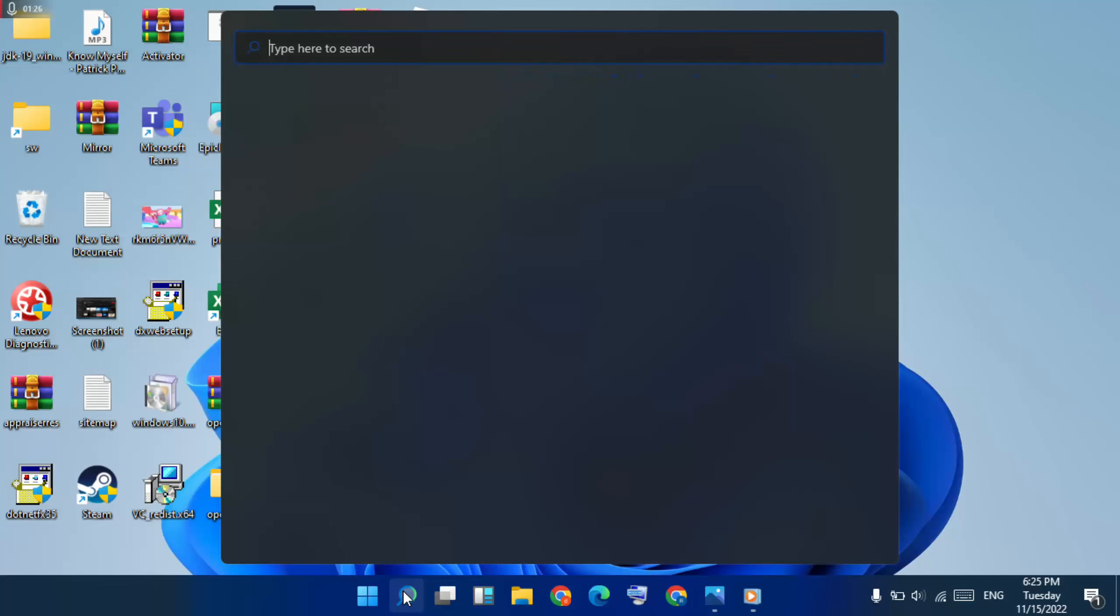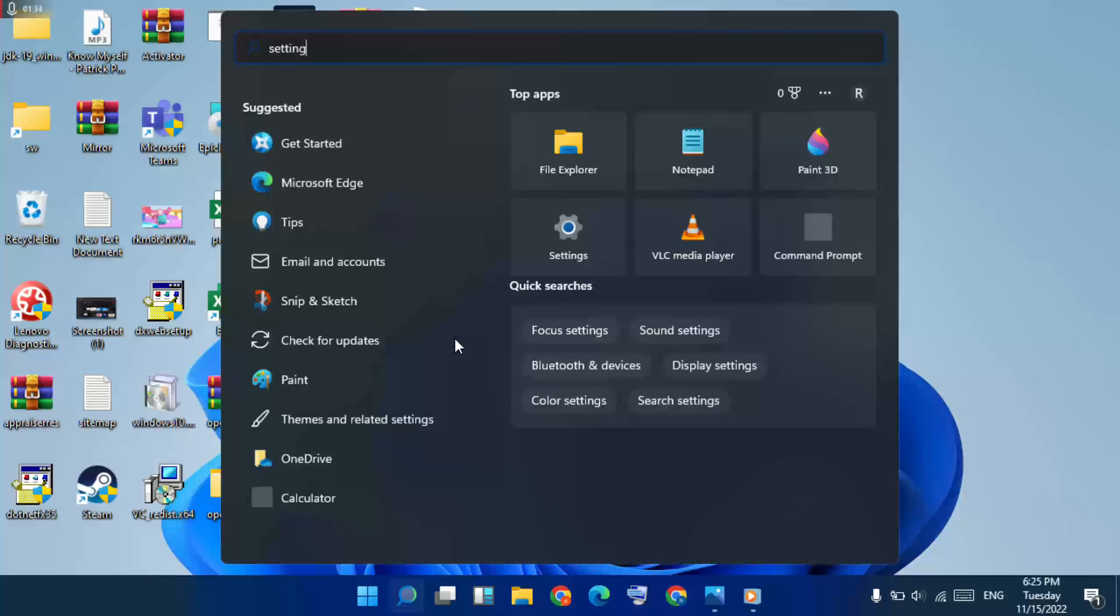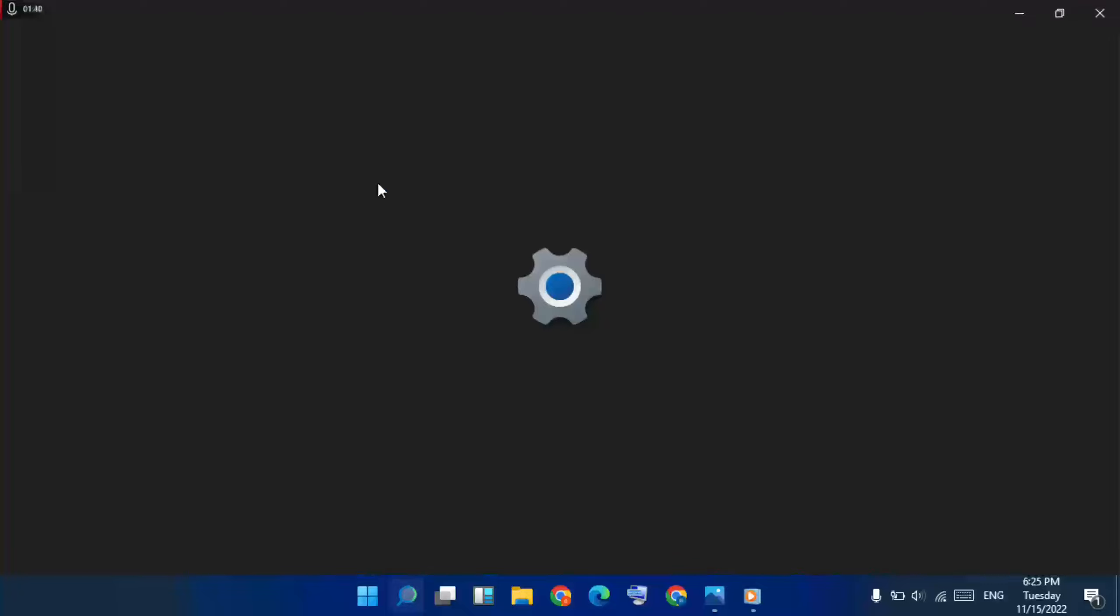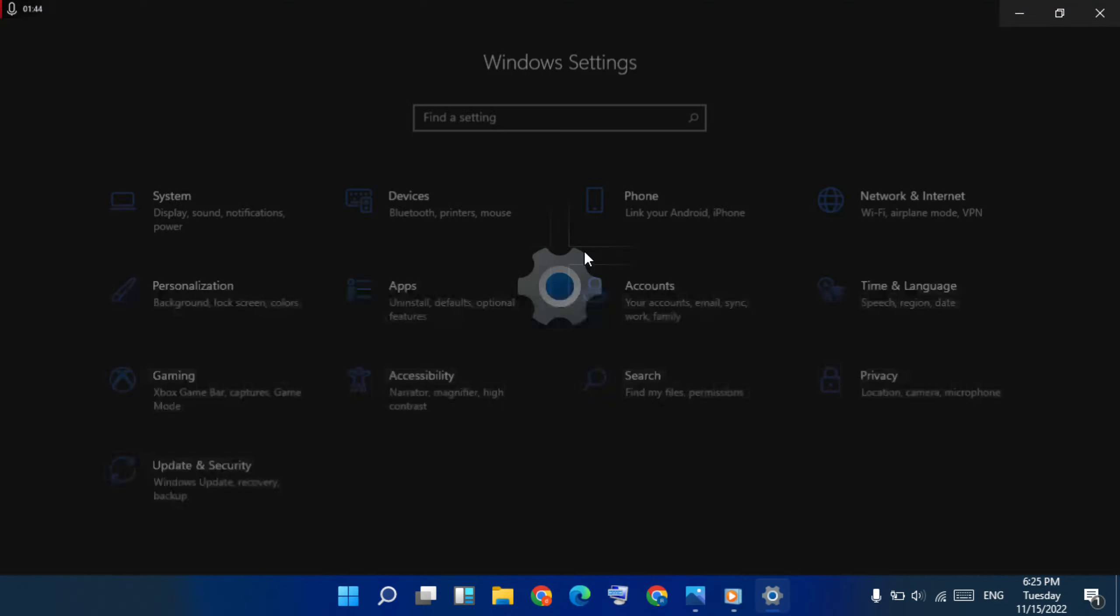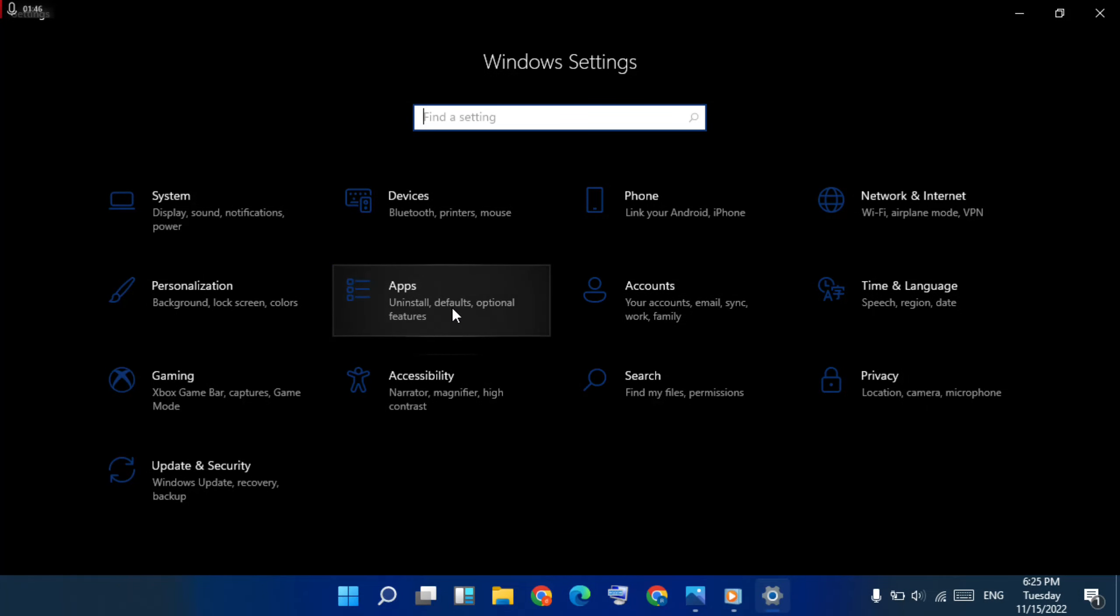Then type setting. Then click here to open it. Then open it for settings page. After go to apps, click here.